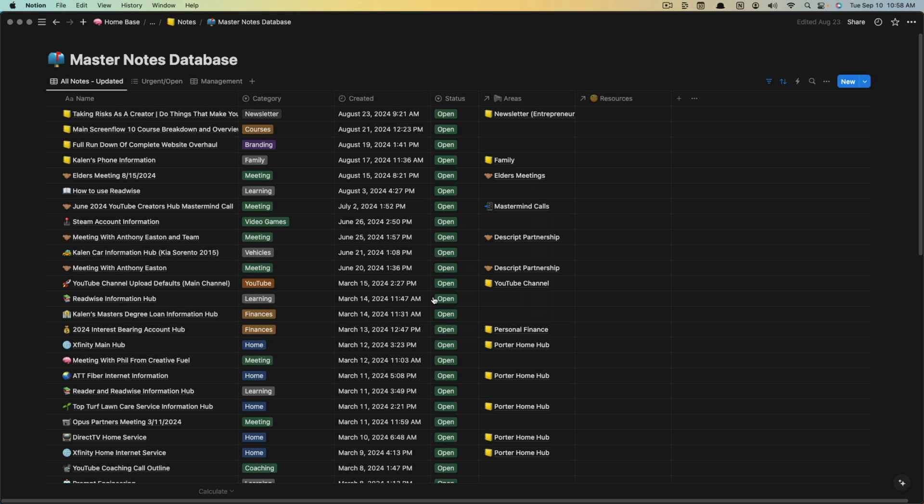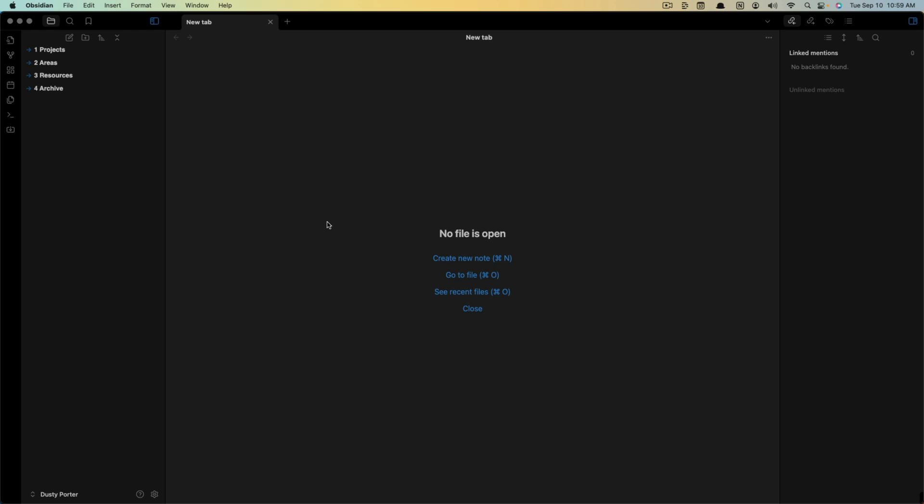I'm actually going to close out of this now and hop over to Obsidian. Once that file has exported to your computer, you then want to hop over to Obsidian.